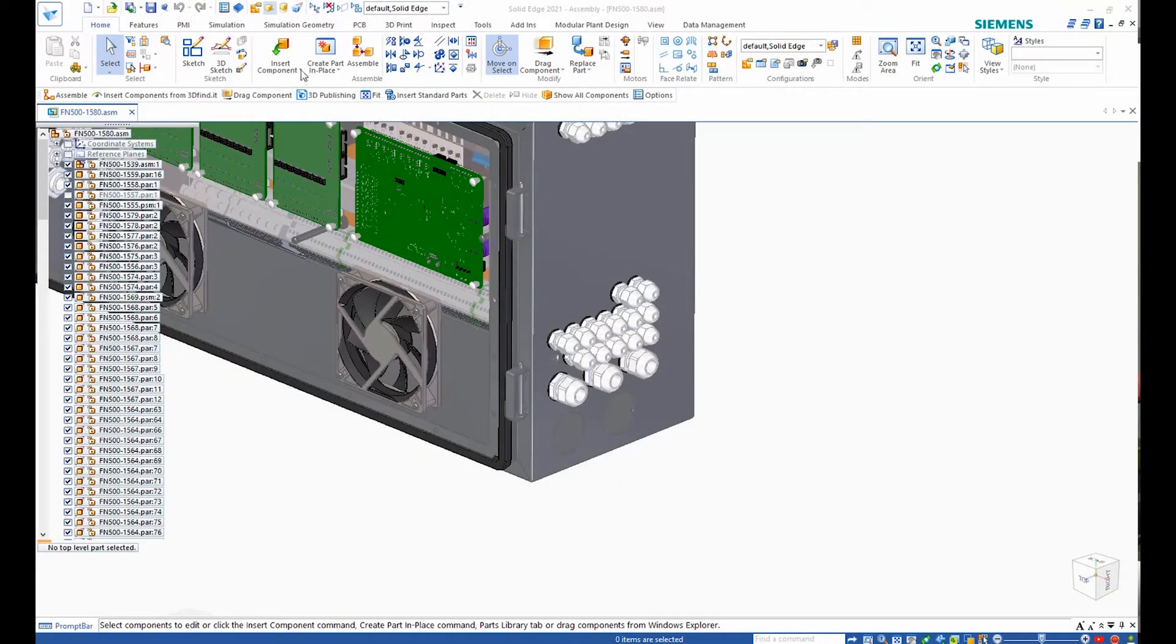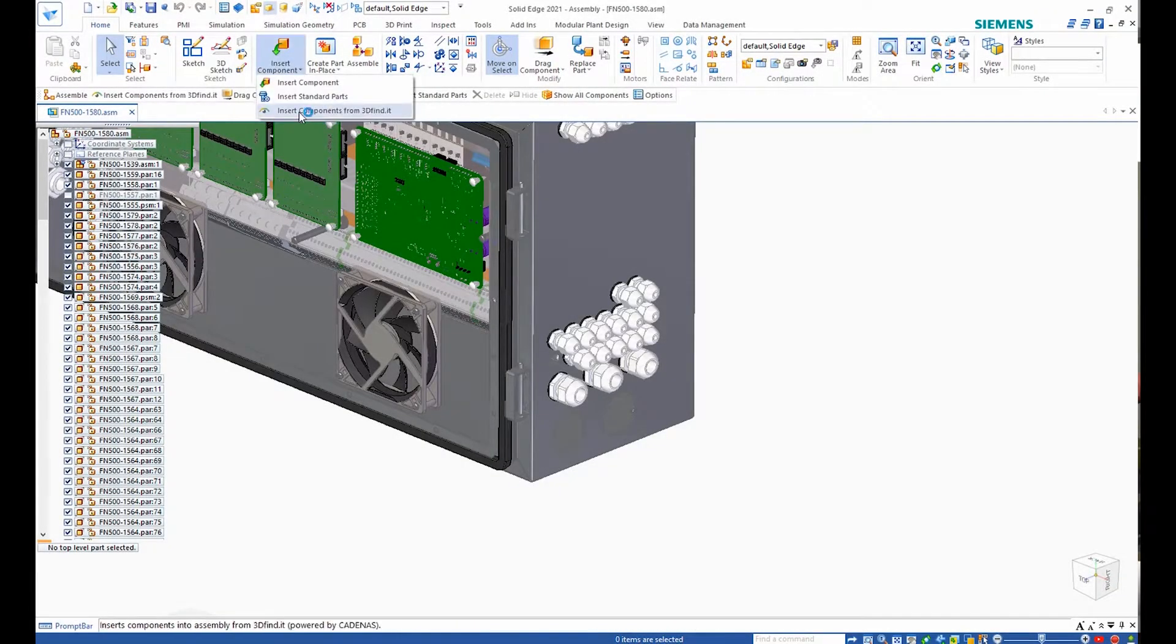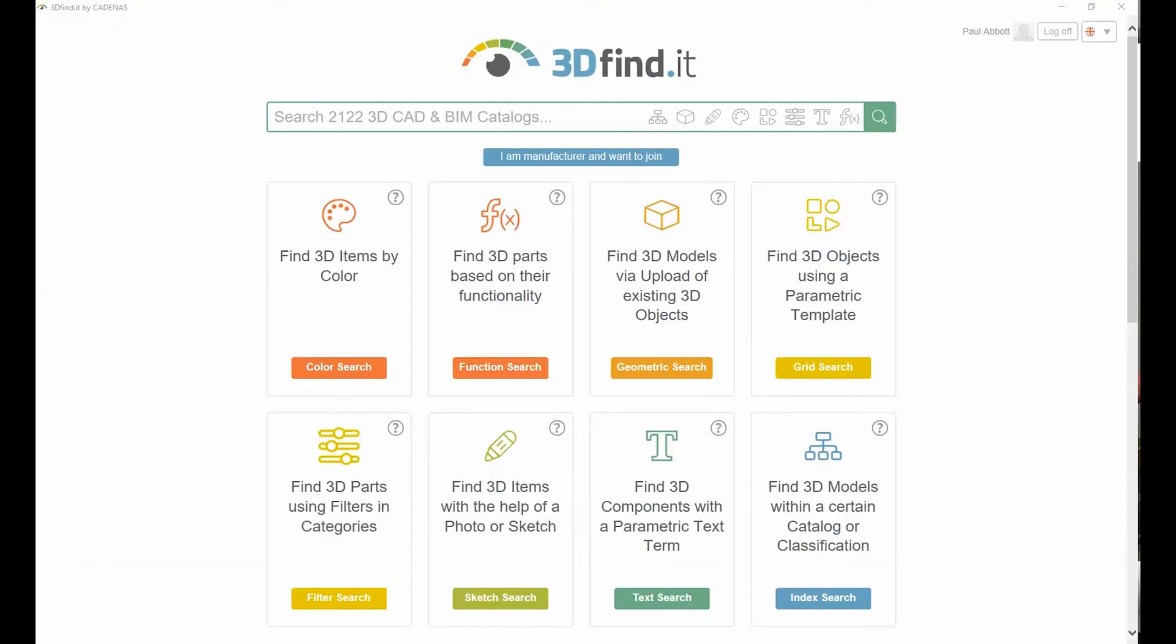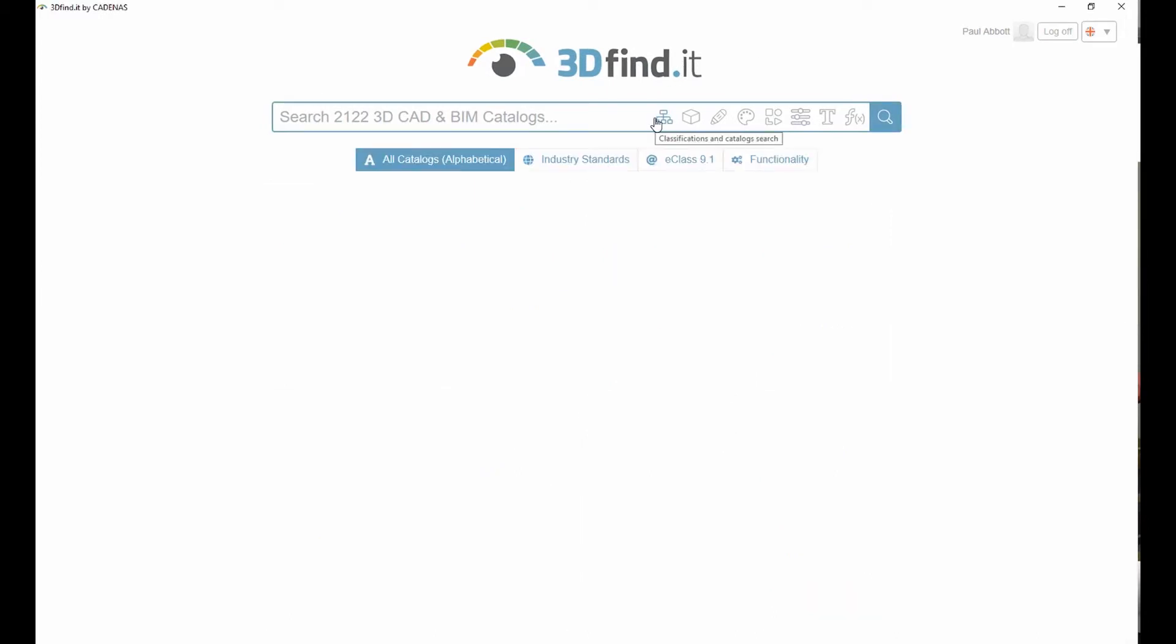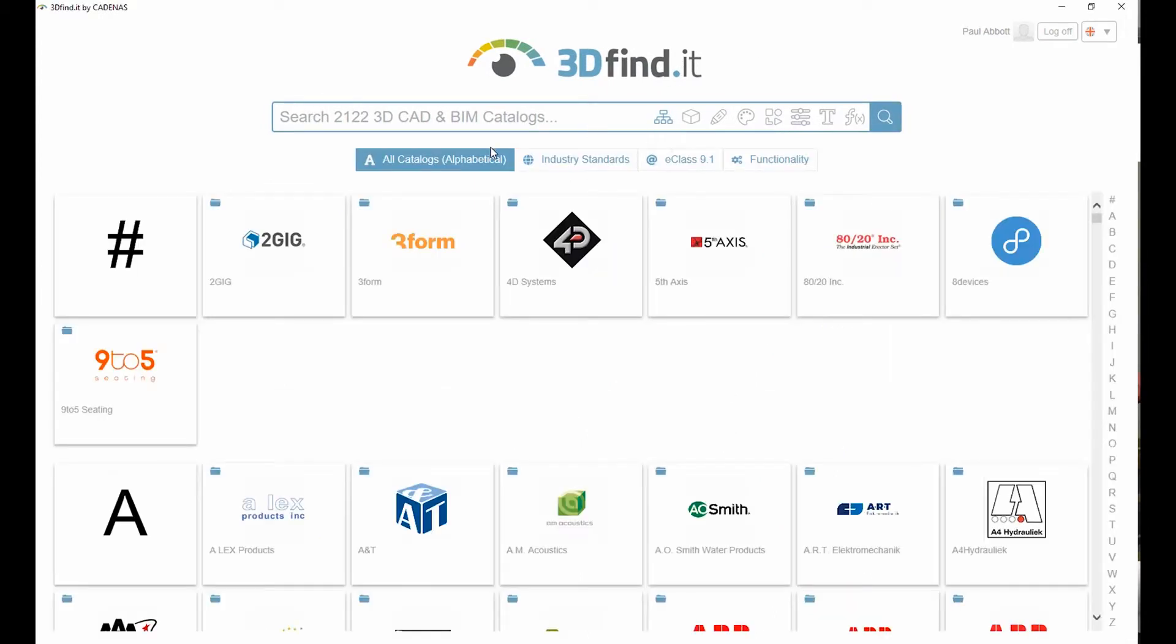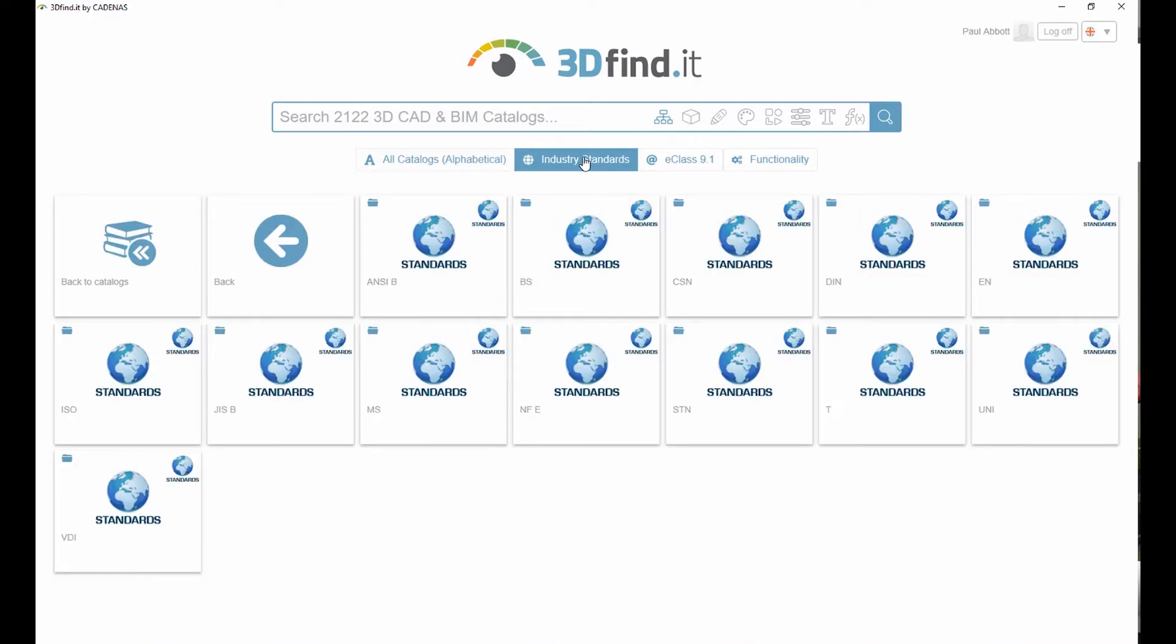Solid Edge 2021 streamlines the process of finding 3D models by providing tight integration to a new next-dimension visual search engine for mechanical, electrical, and electronic engineering.